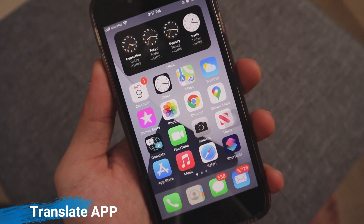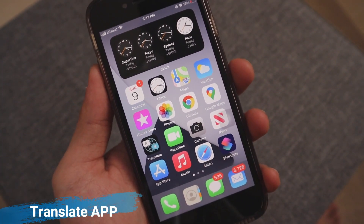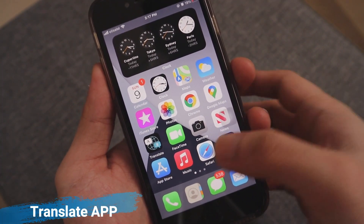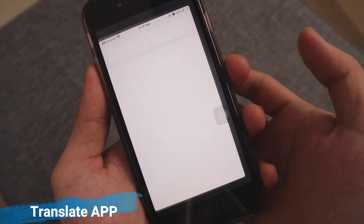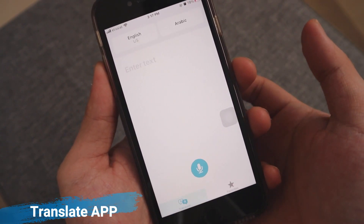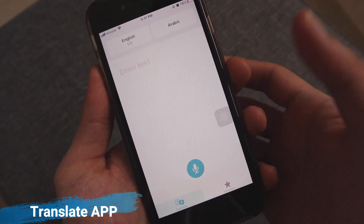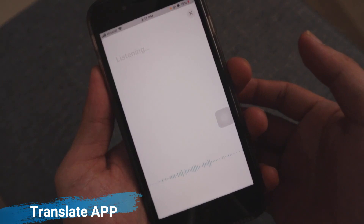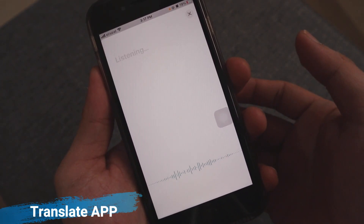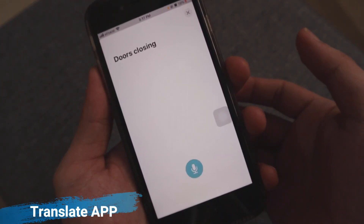Apple has a new Translate app coming with iOS 14. The app offers side-by-side translation between two languages and also features an offline mode for both voice and text translations.